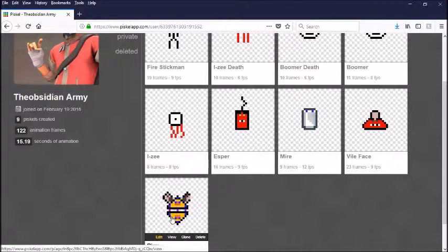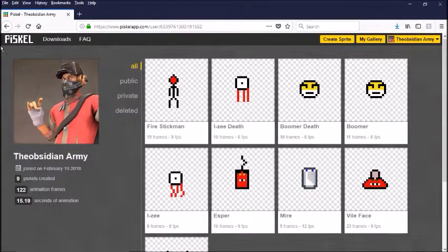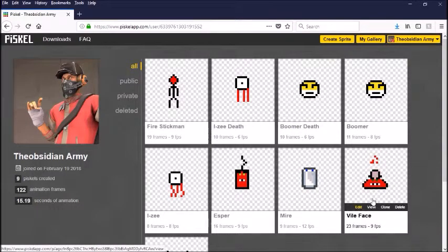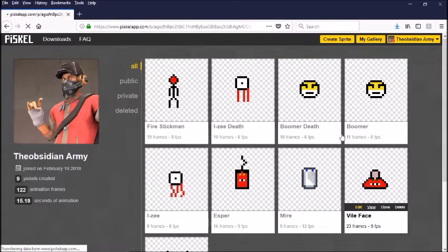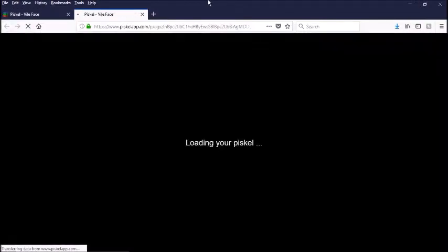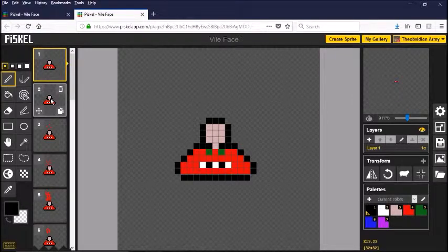Here are some of my sprite sheets. This cool little website is called Piskel — it's completely free. You just log in with your Google account and then you can make your own sprites. Let's take a little look at my sprite. This is my most complex one so far; I'm not a sprite artist.